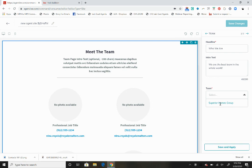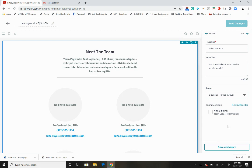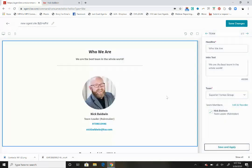We're going to want to select our team and choose who your team is, so Spirit Homes Group. Once you select your team, all of your team members are going to show up right down here. Now I have a team setting in Command but I don't have anyone else to show you, but if you had multiple team members they would show up in this dropdown.